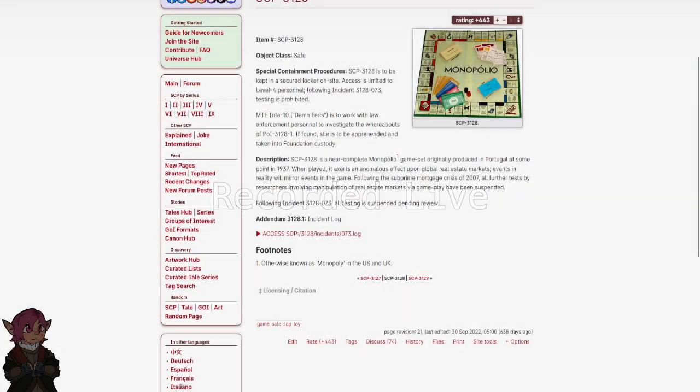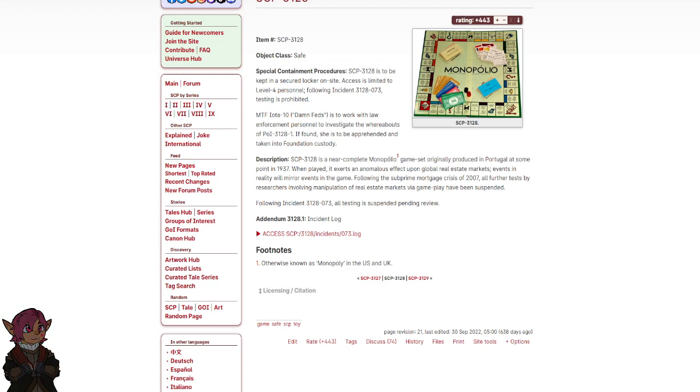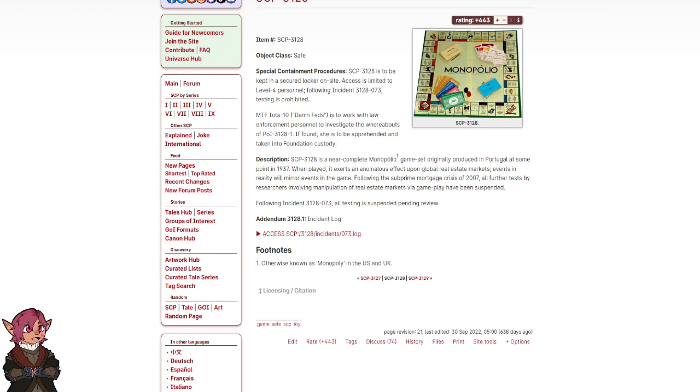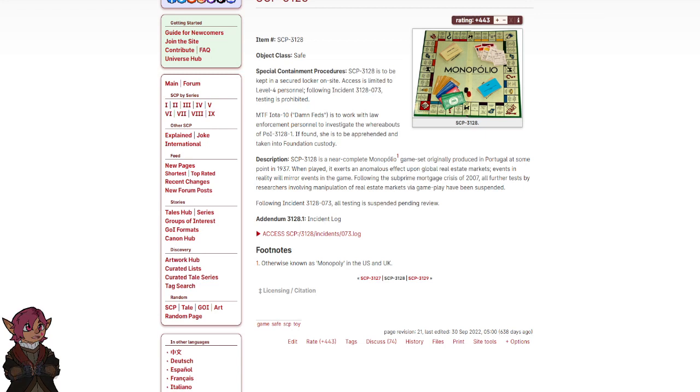Let's play Monopoly. MTF IOTA 10, Damn Feds, is to work with law enforcement personnel to investigate the whereabouts of POI 3128-1. If found, she is to be apprehended and taken into Foundation custody.